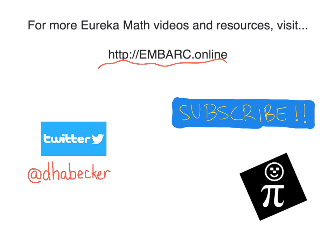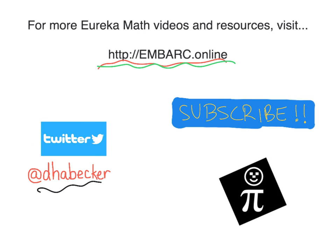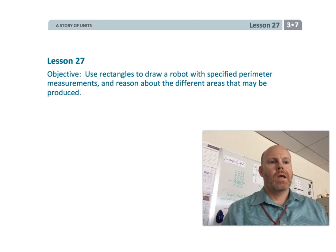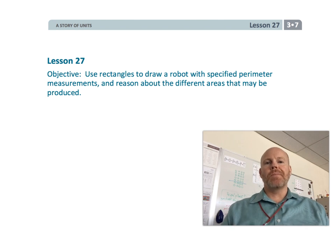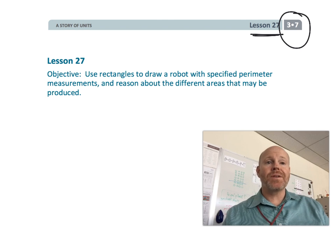Hey, thanks for watching this video. There's more at Embark Online. You can tweet me, and there is the Pi Guy. Alright, this is 3rd grade, Module 7, Lesson 27.